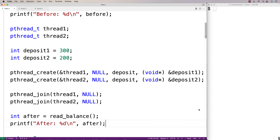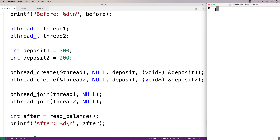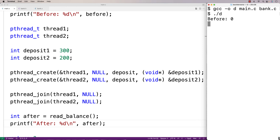Let's see what happens. We'll compile the program and run it. We find that we get before: 0 and after: 200. After deposits of 300 and 200 we would expect 500, but we got 200, as if only one deposit actually occurred.